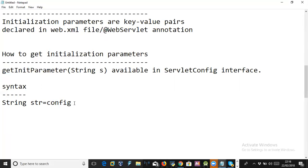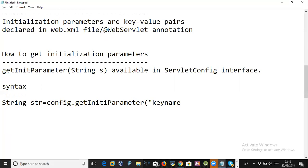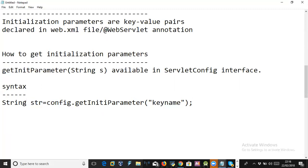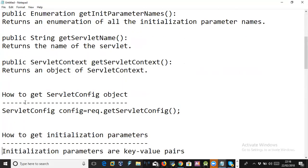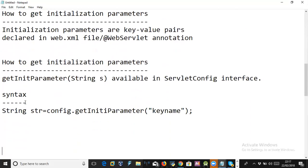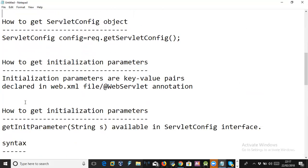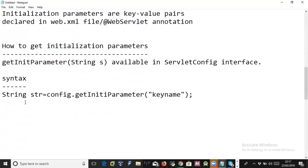You invoke getInitParameter using the config reference because this method is present in the config object. You provide the key name as a string, and the value associated with that key is written to the string variable. The key name in the method call must match exactly the key declared in web.xml.